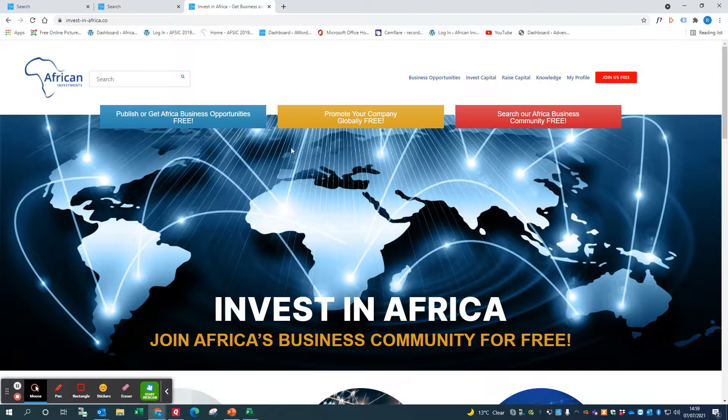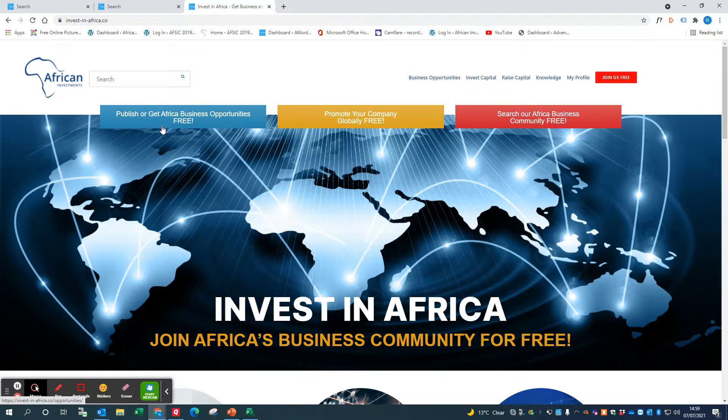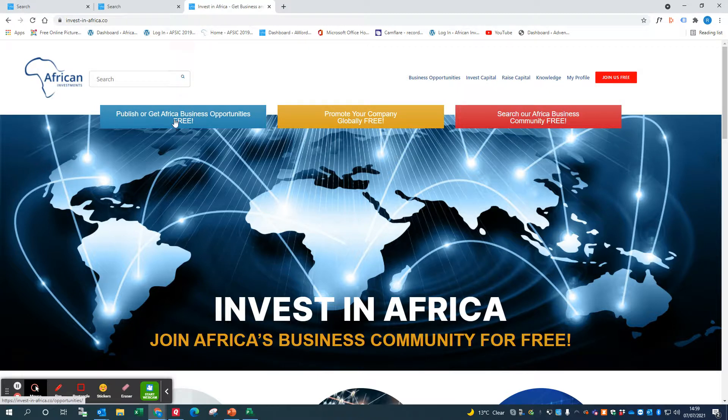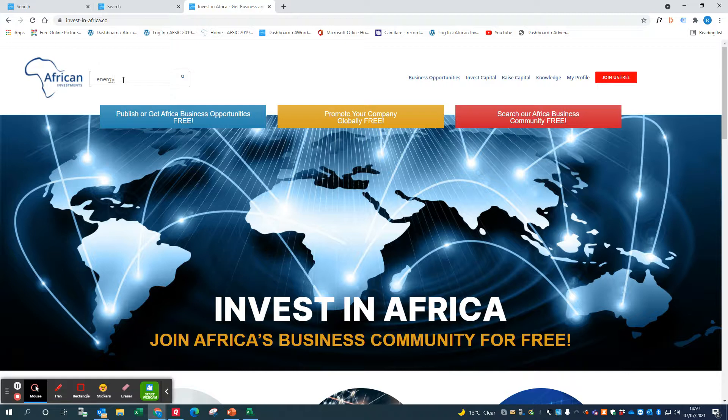There's lots of ways in which you can search our Africa Business Community. To start off, we could click on this box here to look at business opportunities. But first of all, I'm just going to click in here and search for 'energy'.